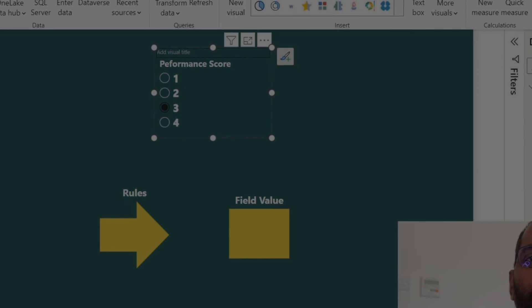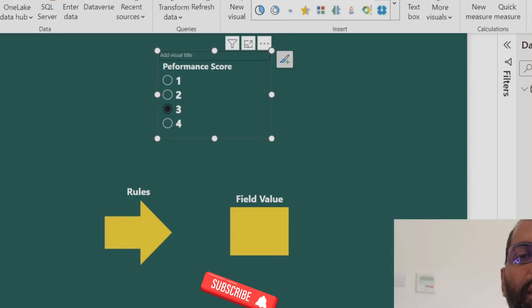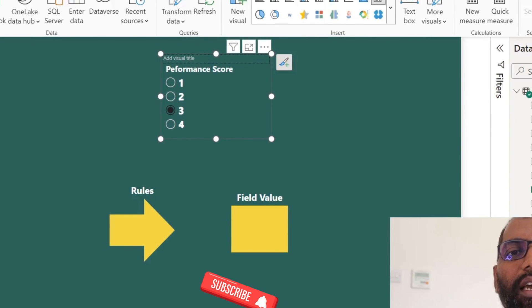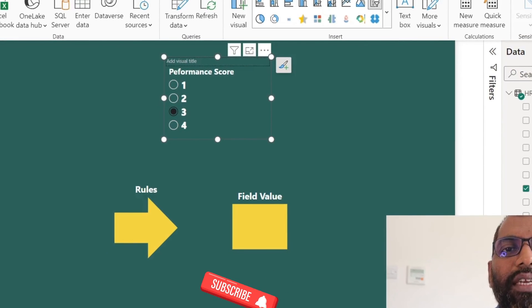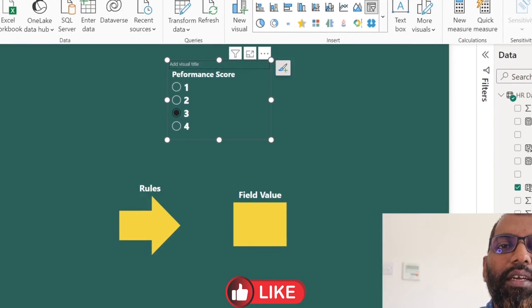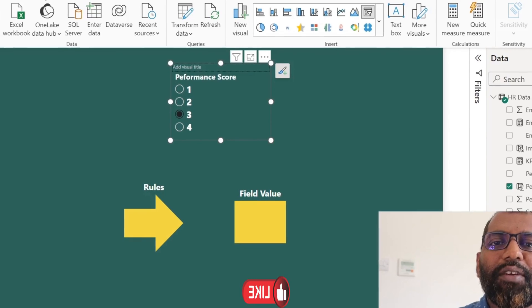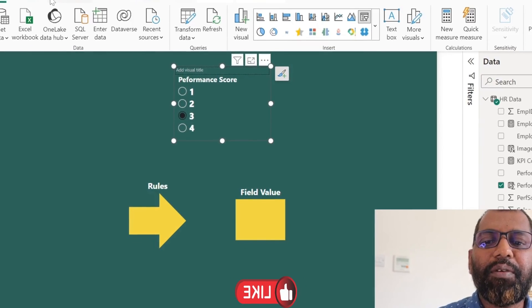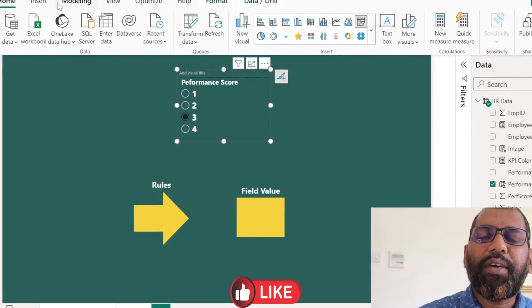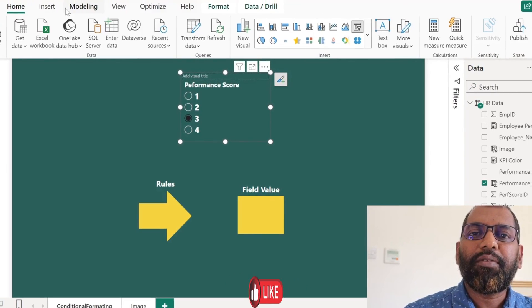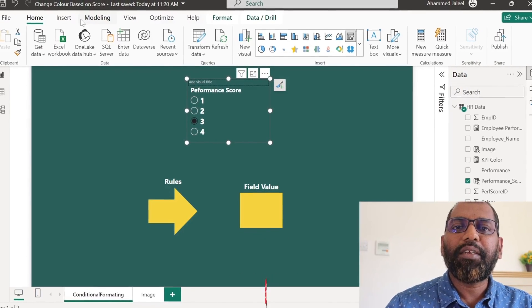So far, we have created three different methods to change the color and hide the visual with the title. If you have any query, please comment below. Thank you for watching. See you in the next video with another interesting content. Until then, bye-bye.